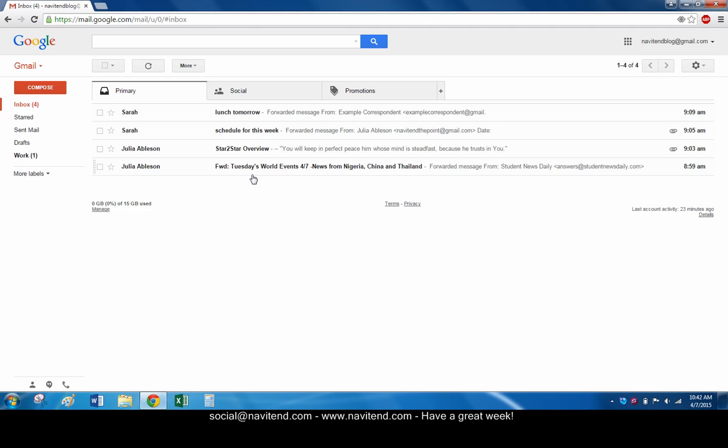With that, we reach the conclusion of the screencast. You can watch previous issues or subscribe to receive new ones via email on our website. The link is below. Have a great week!